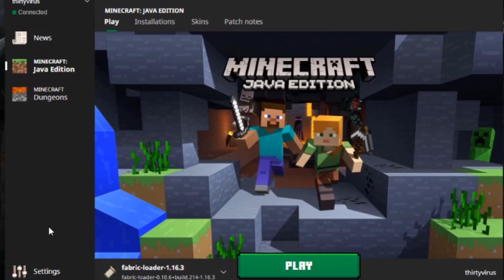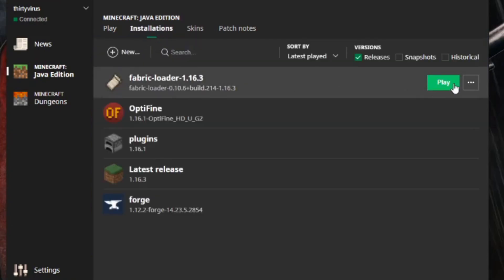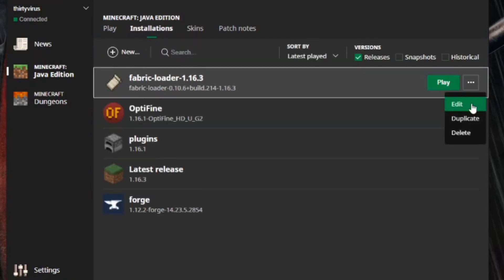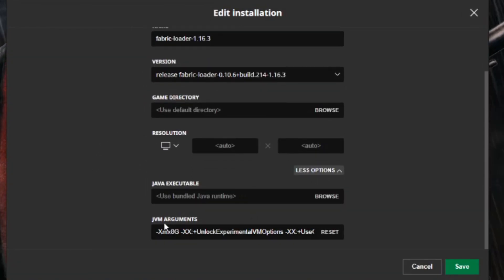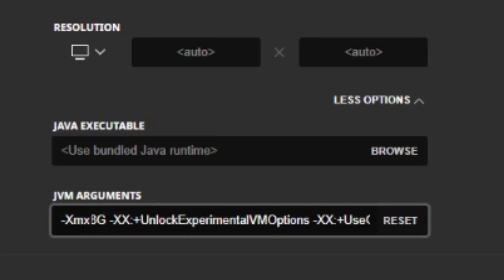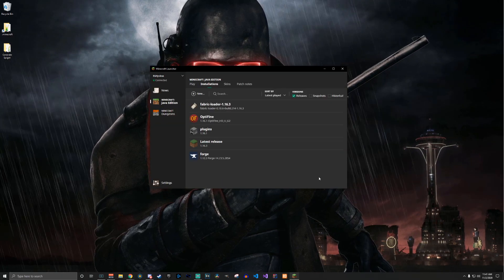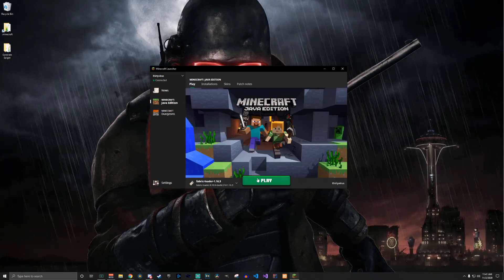There is a problem I ran into where it ran out of memory, so one thing you might want to do is go to Installations, Edit, then More Options, and then JVM Arguments. I set mine to 8G — by default it's 2G. It depends how much RAM you have. If you have enough RAM to spare, I would recommend allocating at least 4GB of RAM. That should prevent problems in the future. Anyway, let's boot the game up again.